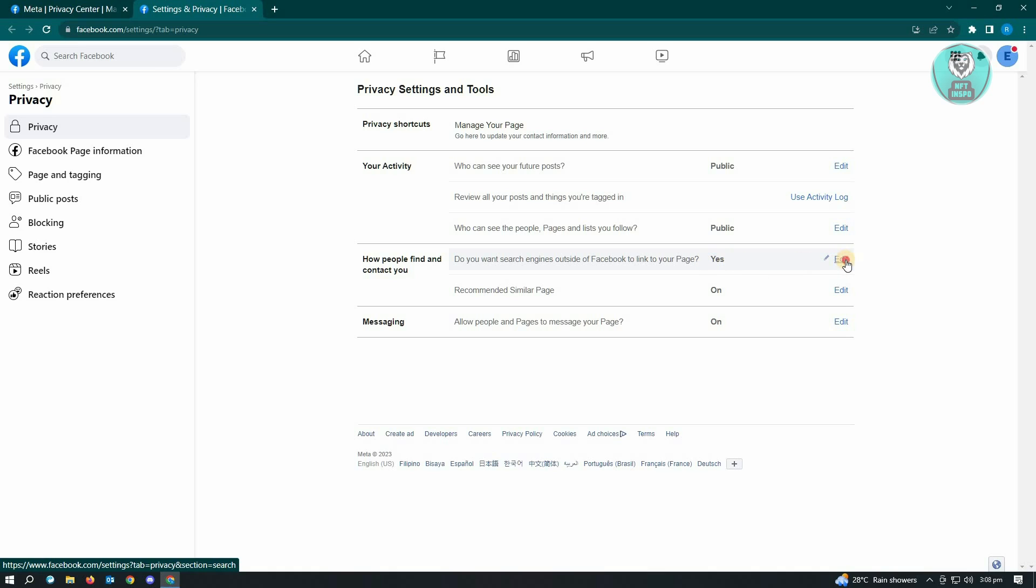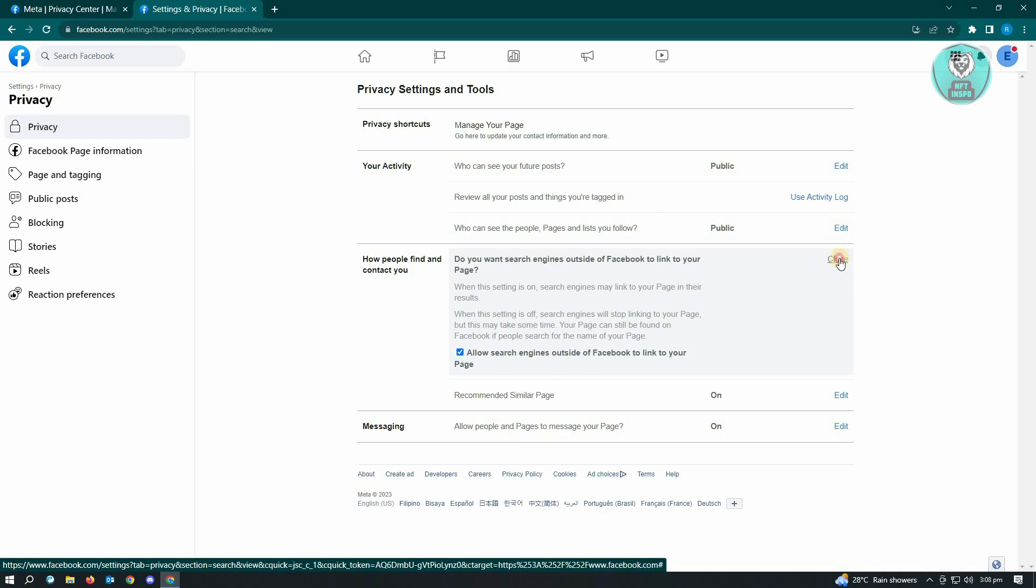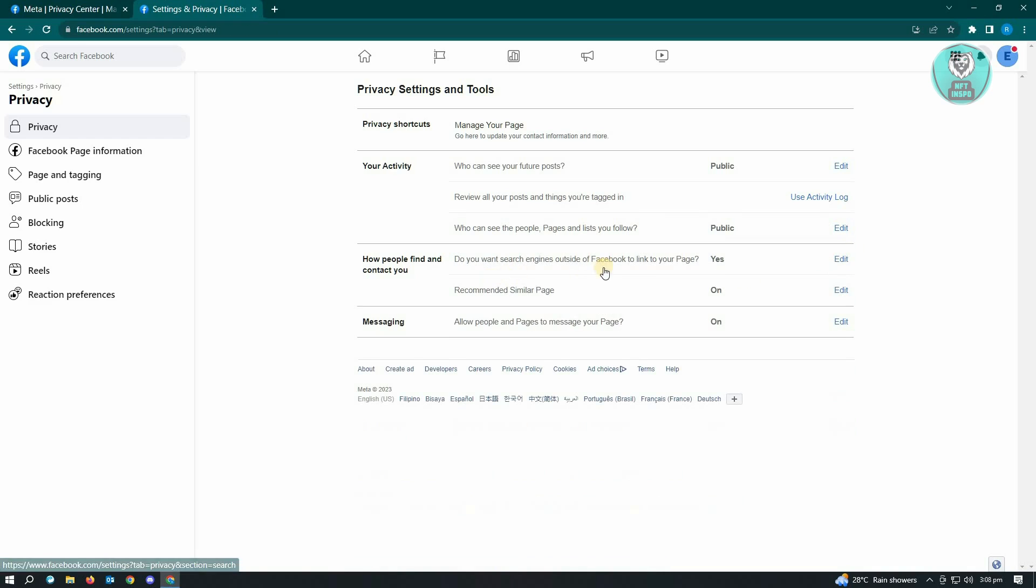So if this is not set to yes, just click on edit and make sure that you allow this section here. So what this is going to do, it's going to allow for search engines to actually link to your Facebook page and people will be able to find you on search engines.